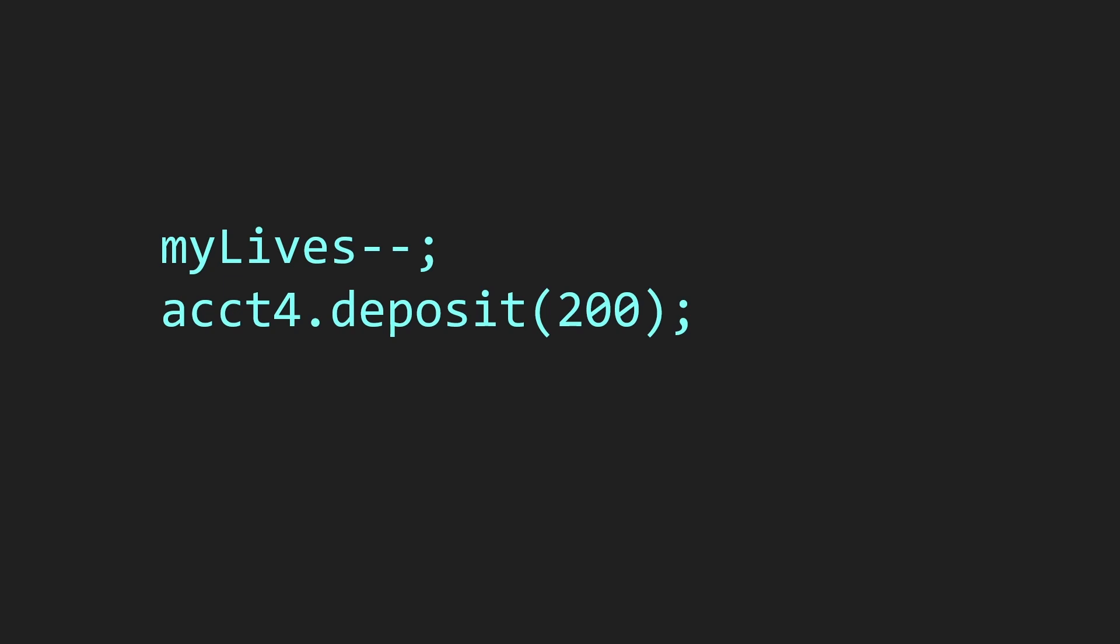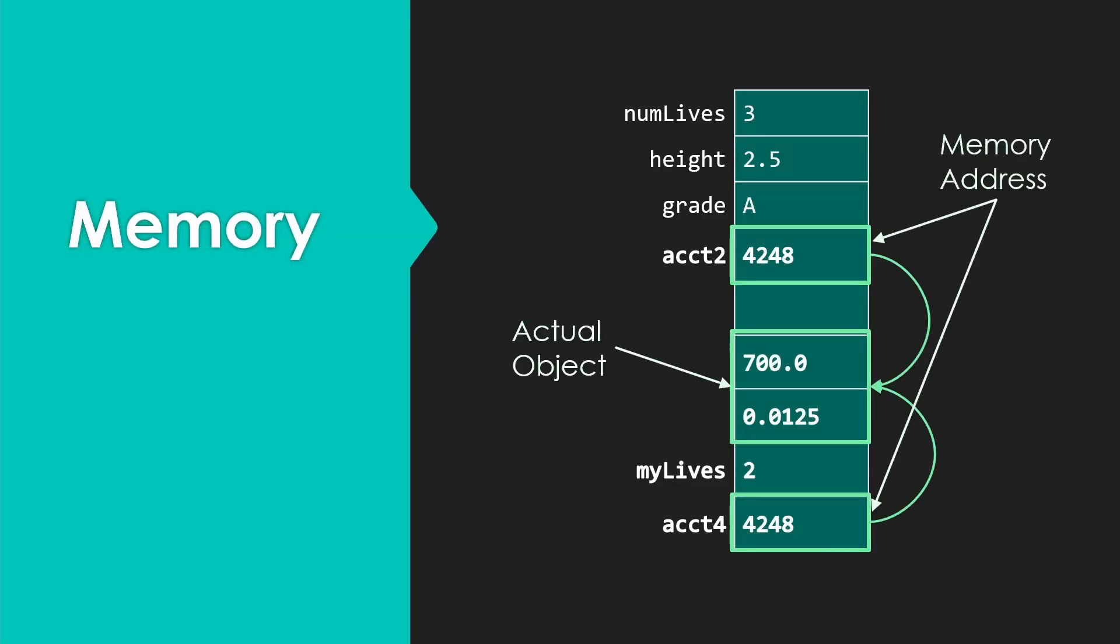Got some more code here that modifies our two variables. MyLives is going to go down by one, and we're going to deposit $200 into account4. What happens with memory is myLives becomes two, three minus one. For account4, we follow the reference and deposit the $200 in this object. But notice we've effectively also deposited $200 into account2 because they're the same account.